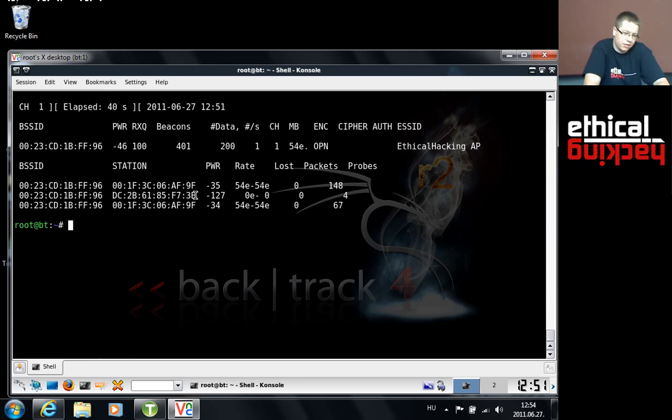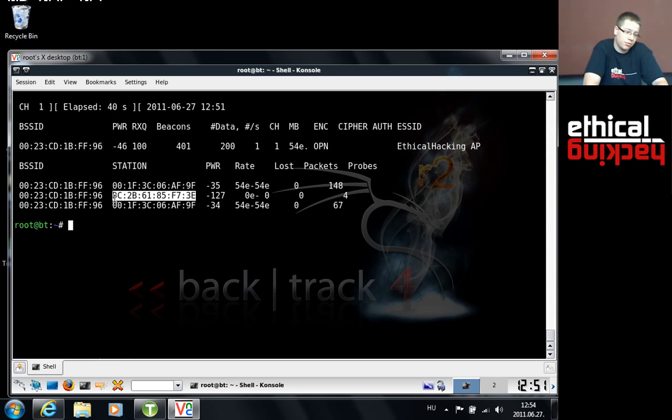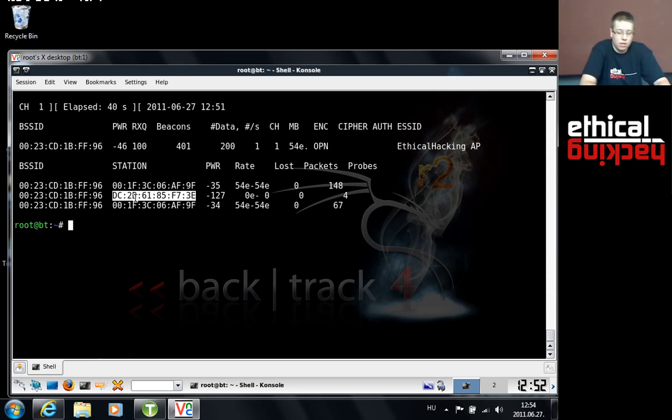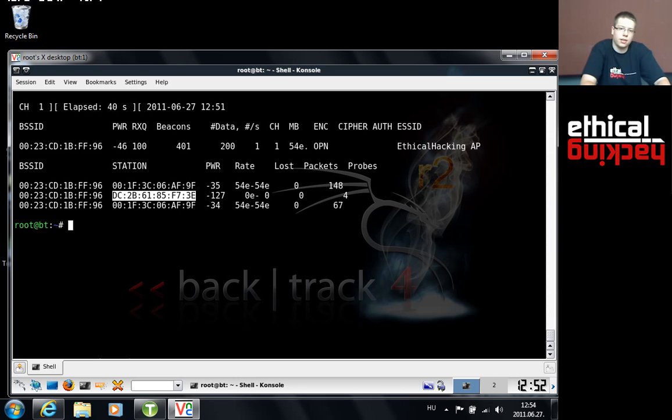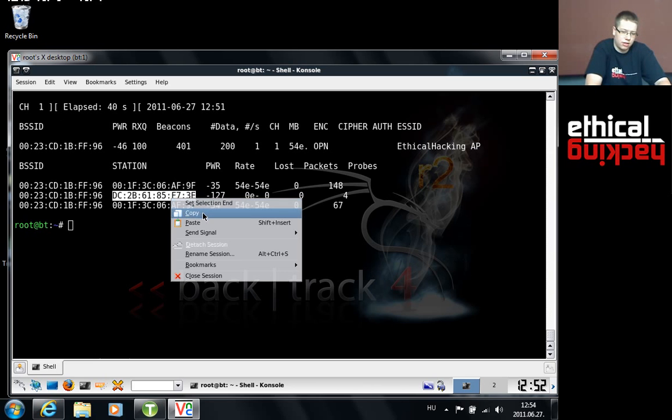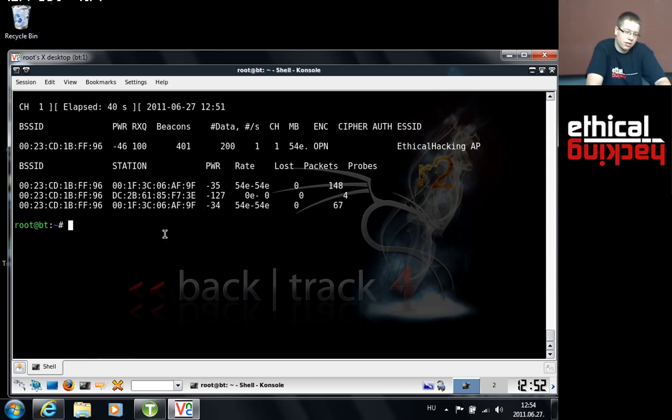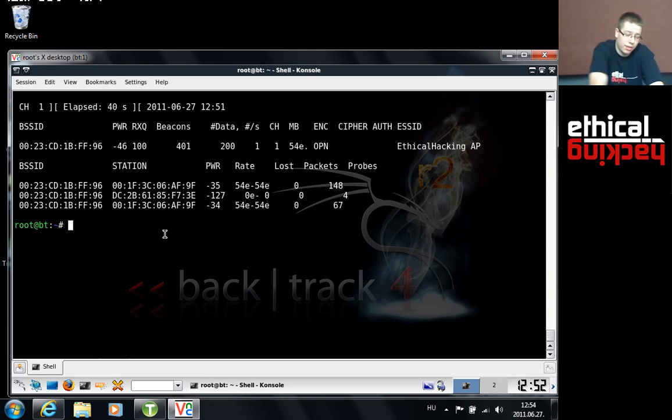I will hit Ctrl-C again and I will just choose a MAC address from this list. I know that this DC is actually my iPhone's MAC address and I know it's allowed. But you can use whichever station you would like. People who are watching us online, just connect any device to the access point and just make some traffic going on, like start pinging an address or something, so aerodump will find you easily. And then just use the MAC address from that station you connected.